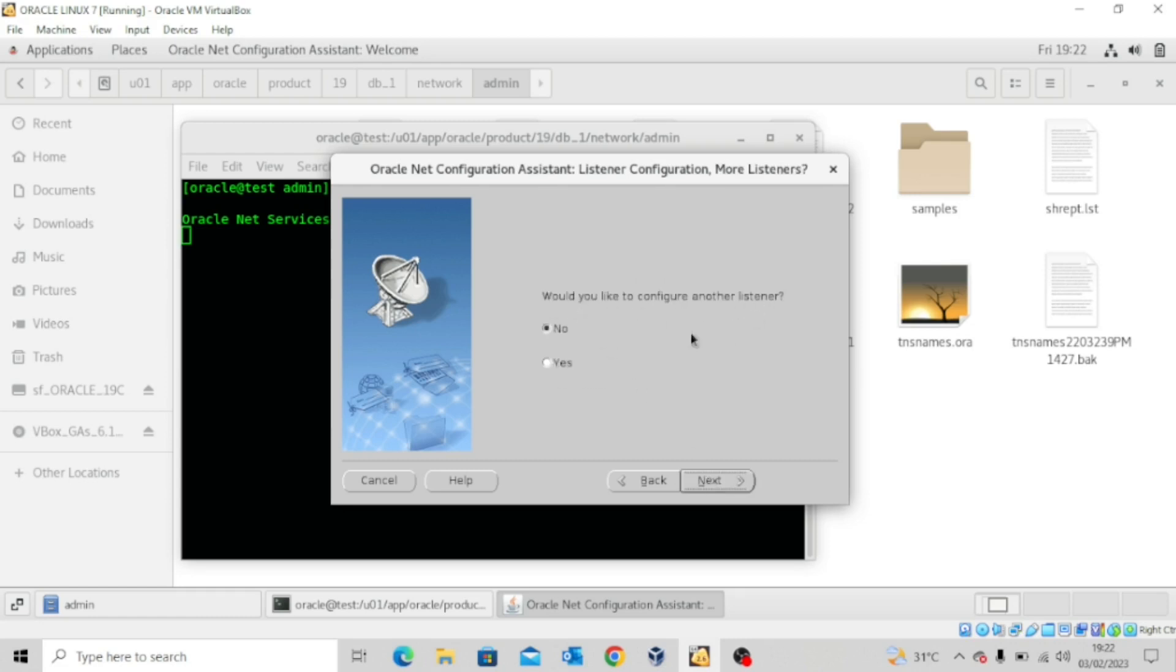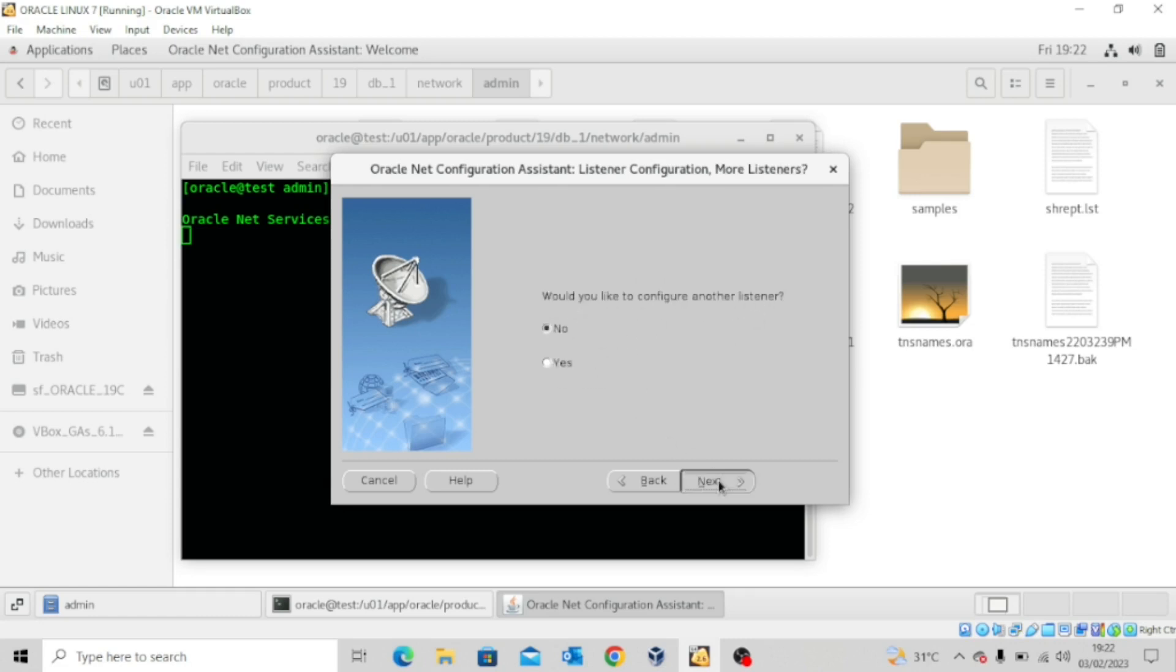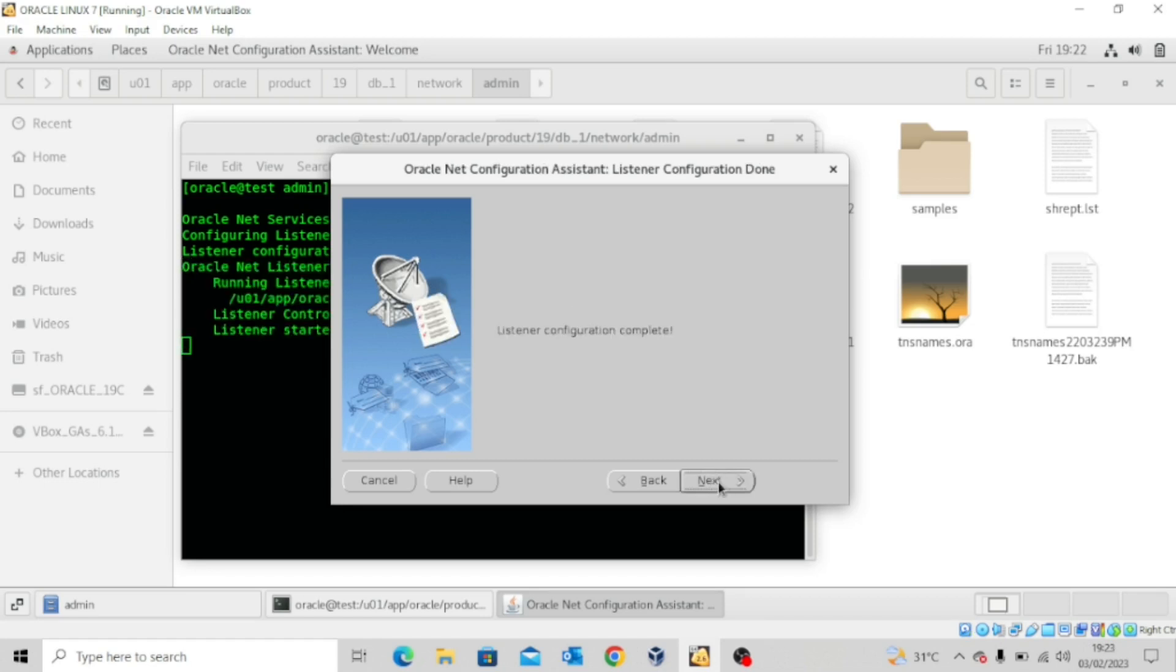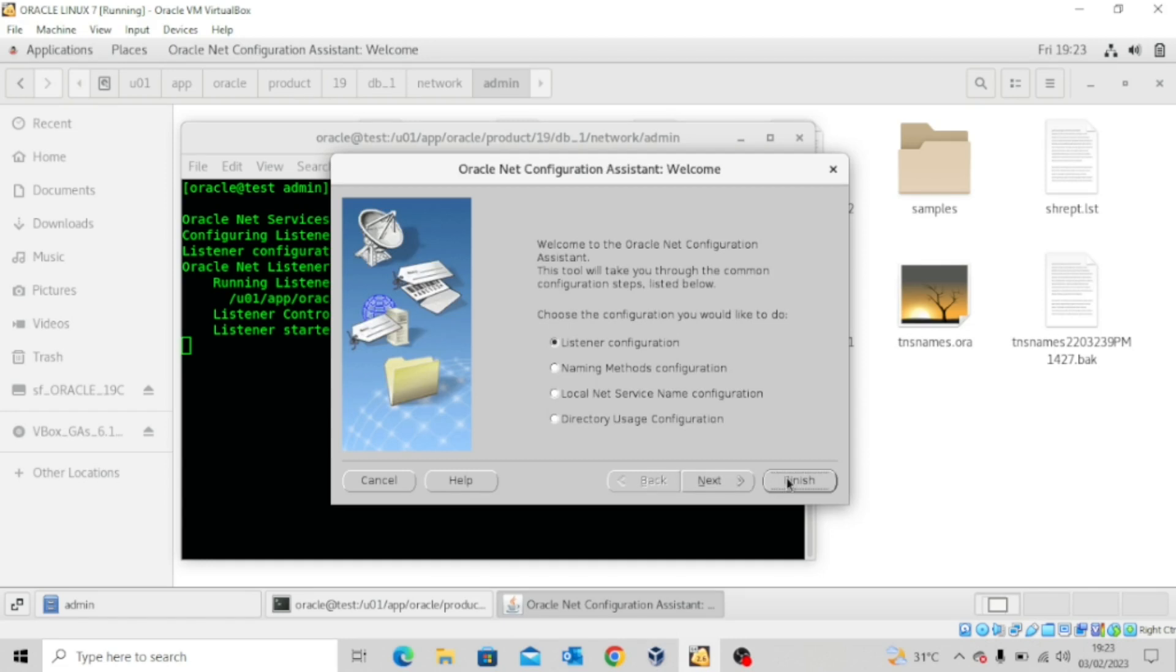Would you like to configure another listener? I'll say no. So select the listener you want to start. Click on next. Listener configuration completes. Click on next and then finish.